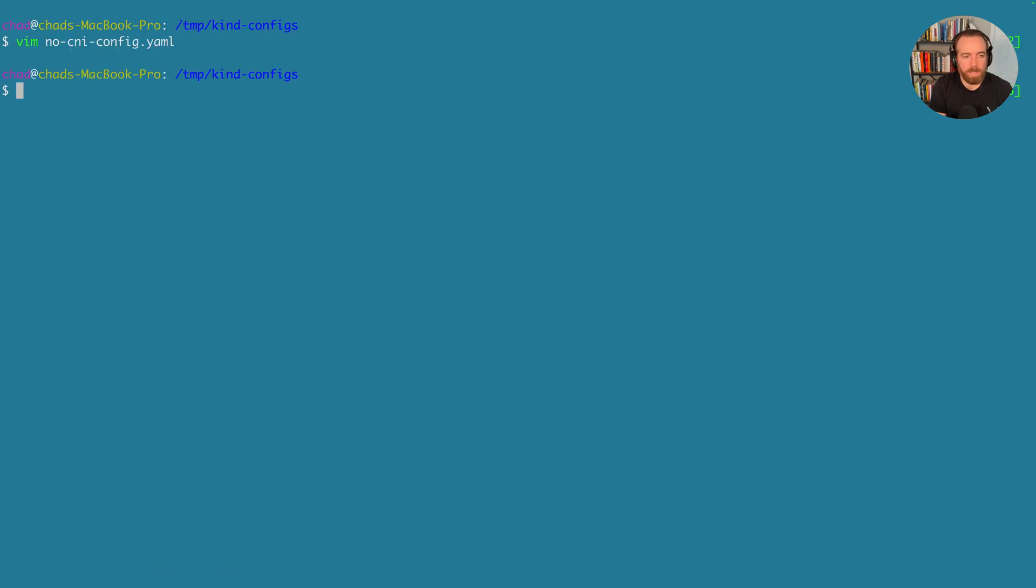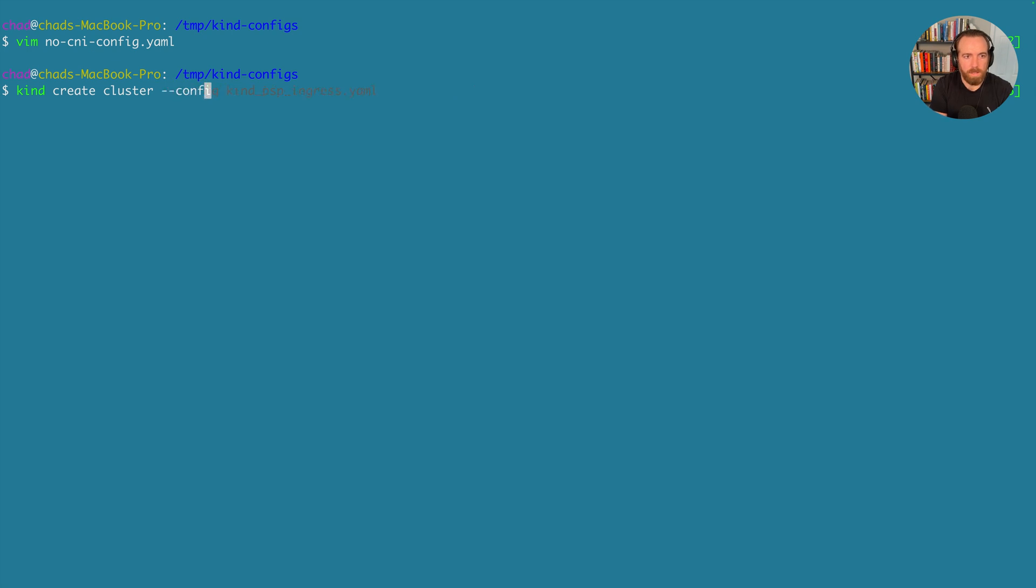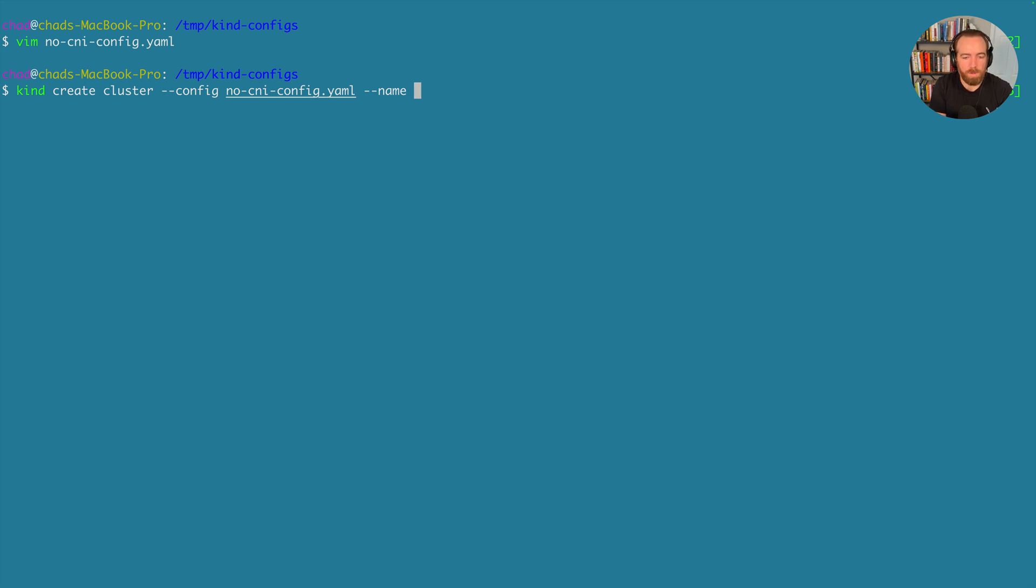And now we can create our cluster and pass in this config. So kind create cluster. We can optionally put the image in, or you can leave it off if you want to use the latest. Config no-cni-config.yaml. And then I'm just going to name this something different, because we can't create two clusters with the same name. If you created a cluster without specifying a name, it just creates a cluster named kind. So I'm going to name this flannel.